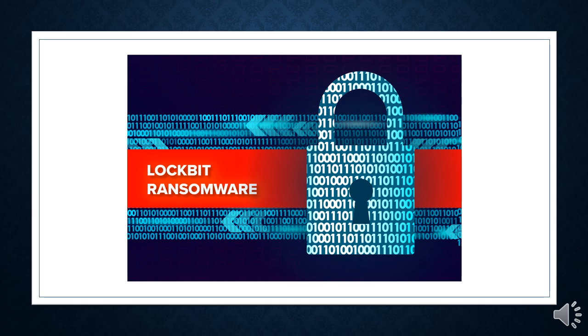Lockbit is the group behind the software. Its business model is known as ransomware as a service. It effectively sells its malicious software to other hackers, known as affiliates, who then go on to carry out the cyber attacks.